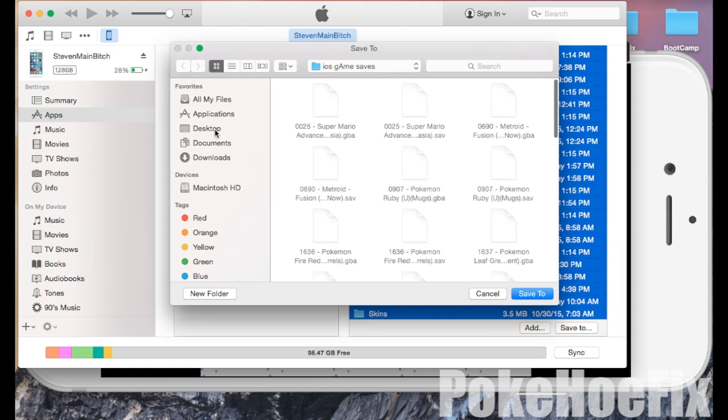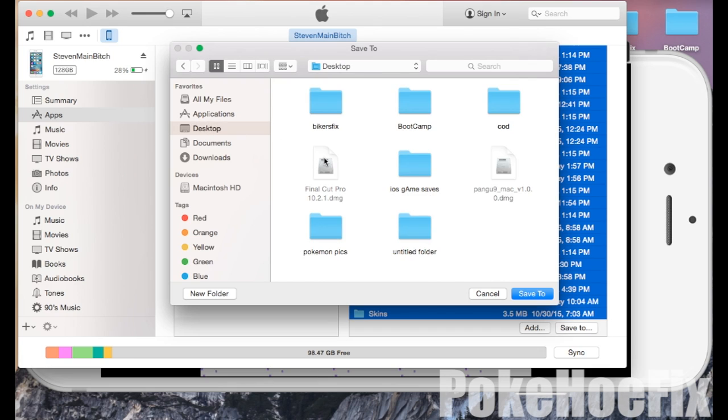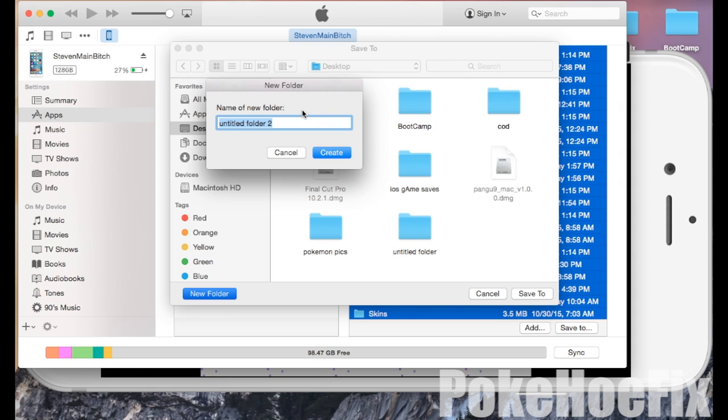I'm going to save it to my documents in a new folder. I'm going to call this folder Pokemon iOS game saves. Now you could either create a new folder or just save it directly to your desktop.